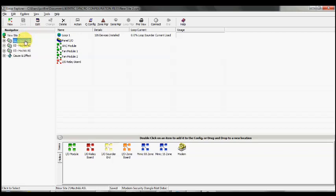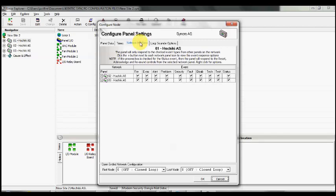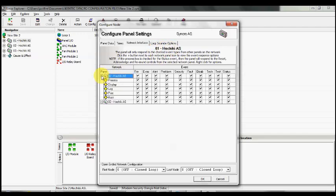First, we need to select the panel we're going to start with. We'll select number one, then select the Edit tab, go to the Network Interface window. At this point, we're currently on panel one, and below we can see panel number two and three.